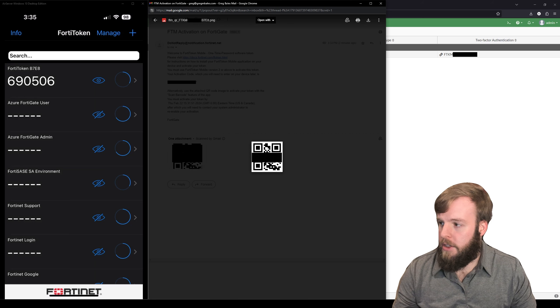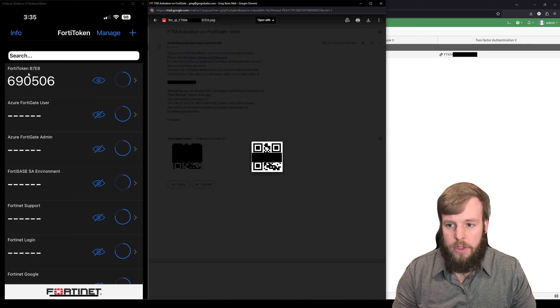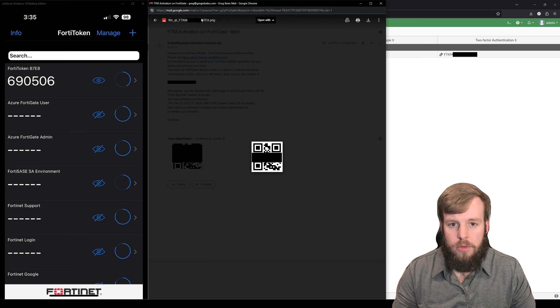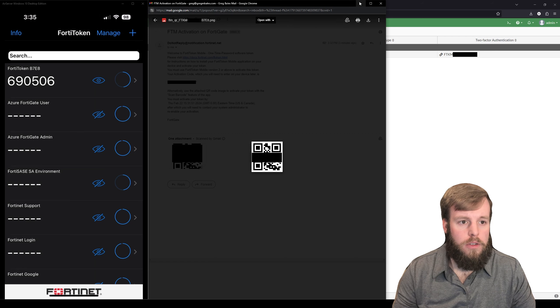And now we see we've got the code here with that FortiToken B7E8, which is the last four numbers of this FortiToken.